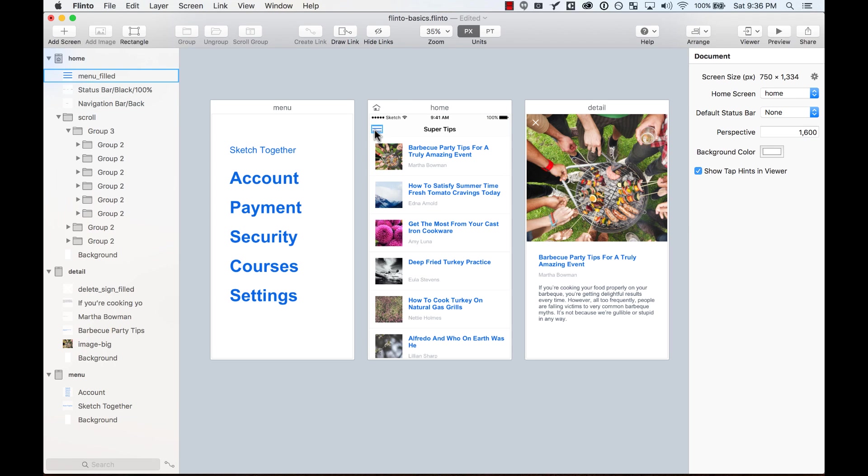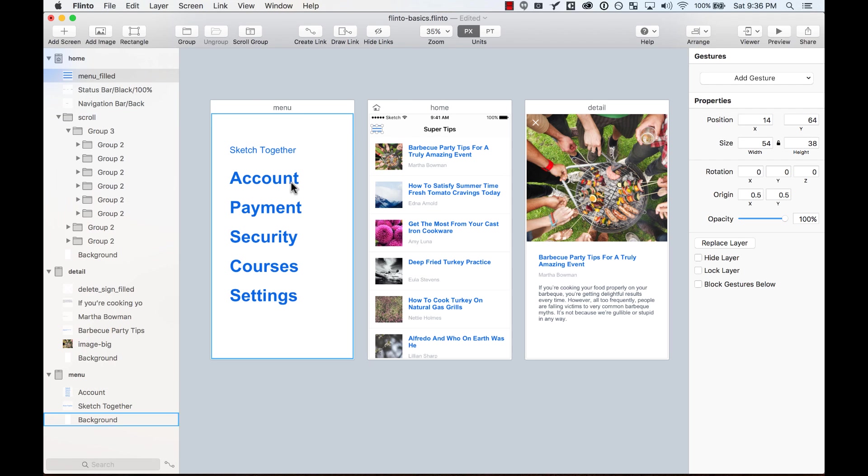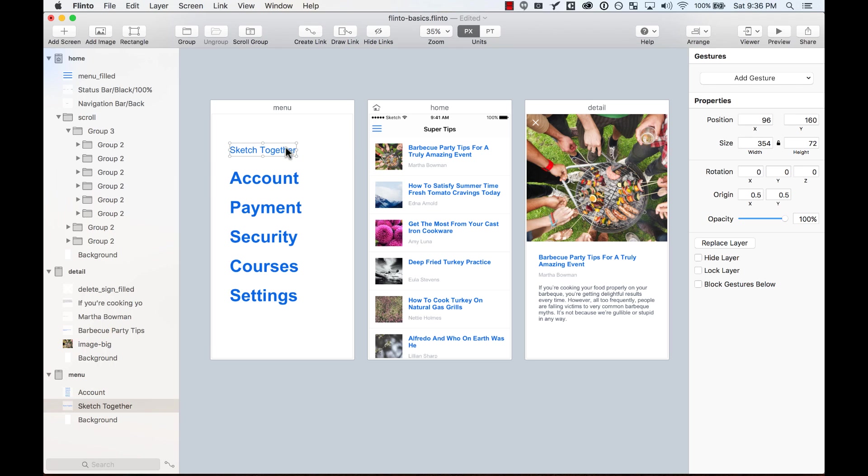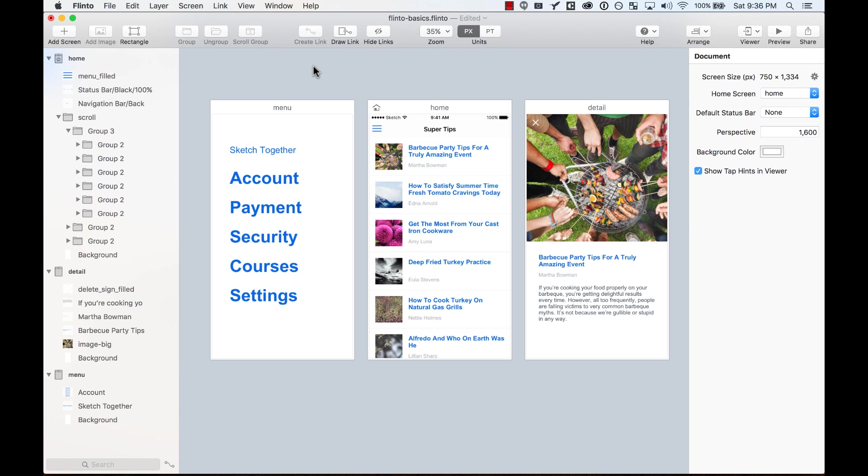So when you create a transition between this screen and this other, you can animate the background, the text, and every element, how they enter the screen and how the previous screen exits the screen.